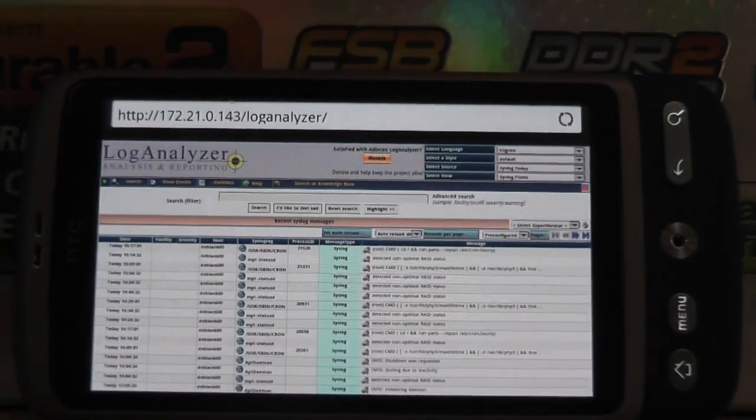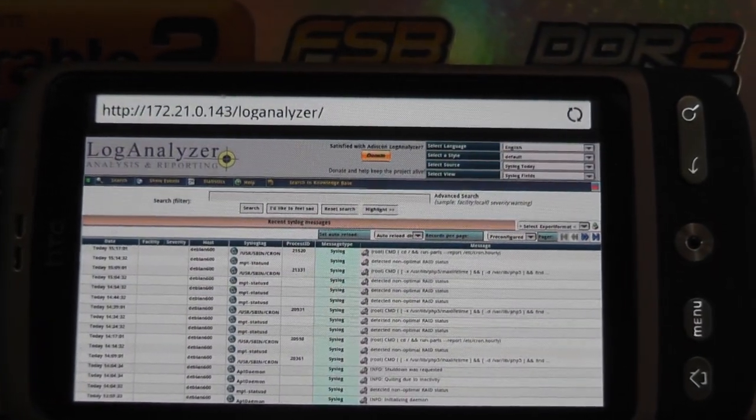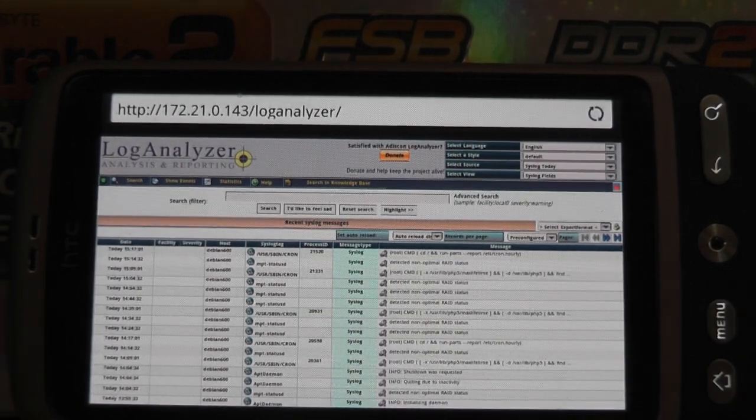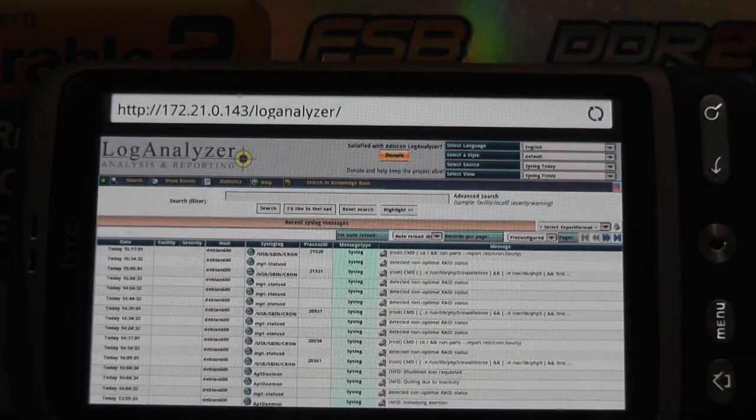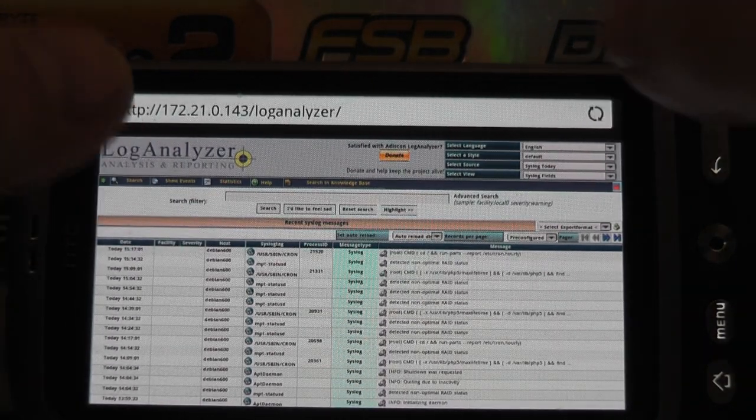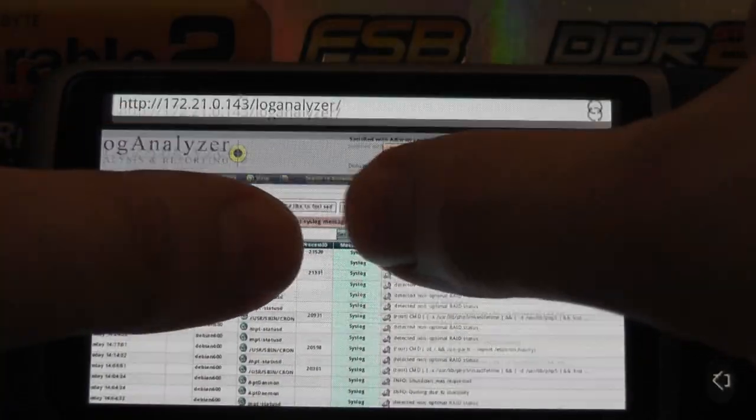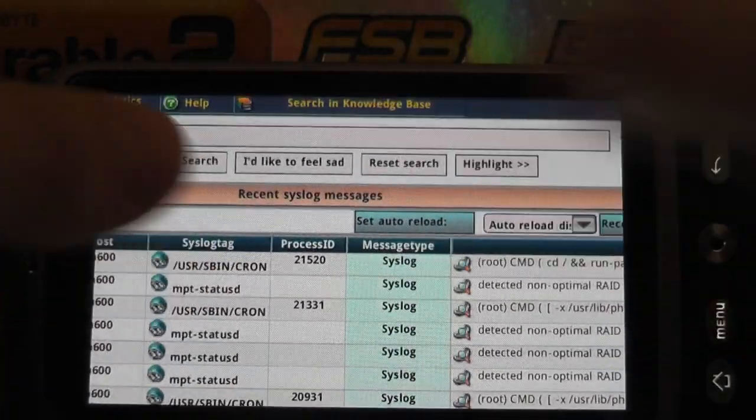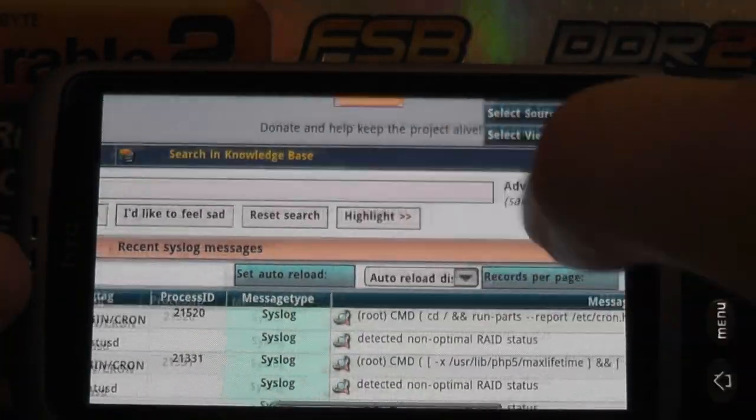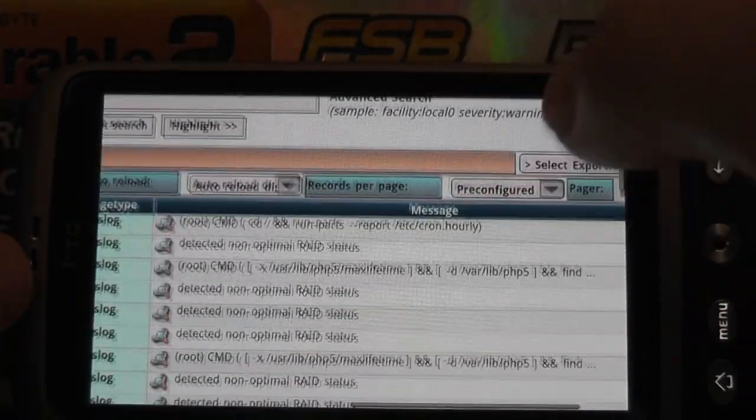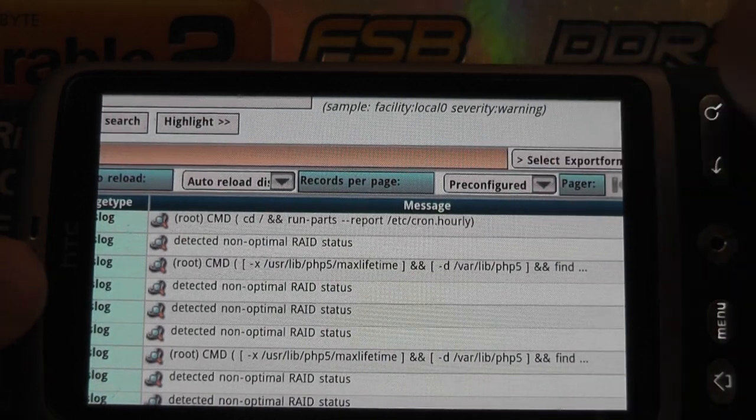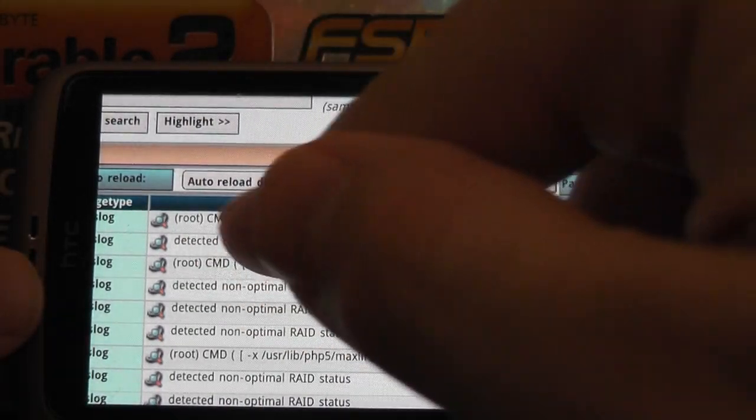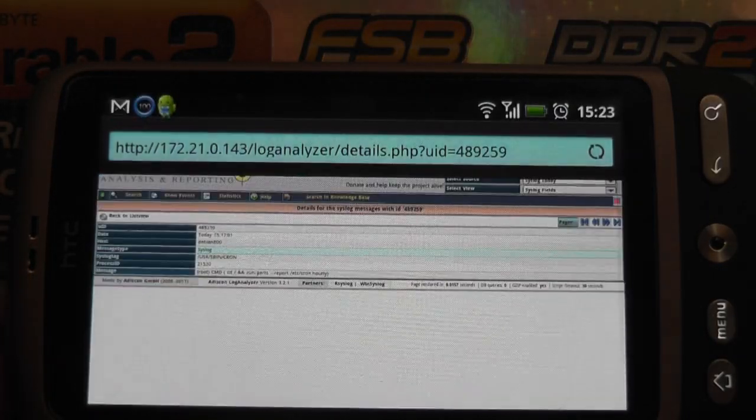Now I'm going to zoom a little bit. As you can see, I have the full web interface of LogAnalyzer available. I can do pretty much everything I can do on the computer, like click on messages and view them.